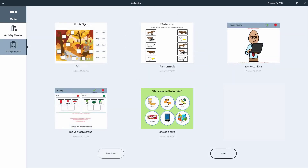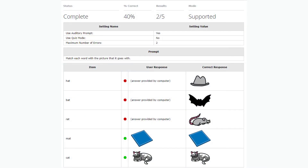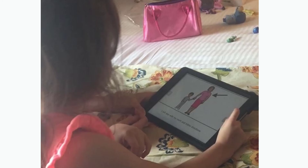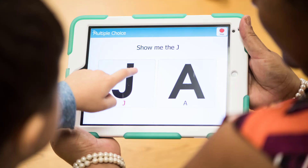Students will find all the activities assigned to them. As they complete activities, data is collected in the instructor's BoardMaker account. The BoardMaker Student Center is the perfect way to give your students constant access to their BoardMaker activities.